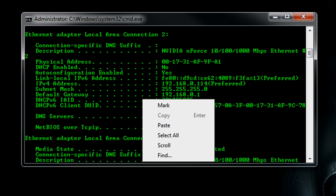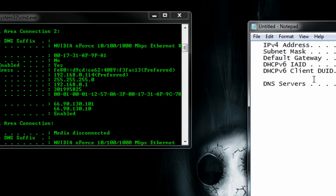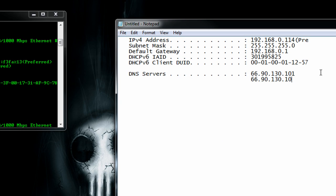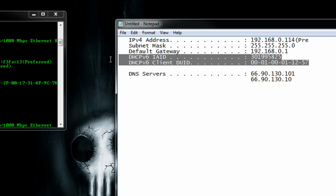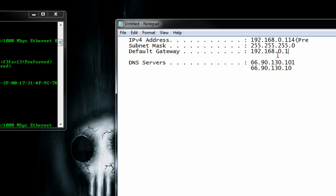So I can just mark and copy all this information right here, this will be the important information, right click to copy it and basically we're going to need everything right here.